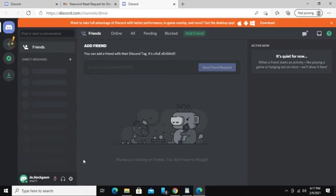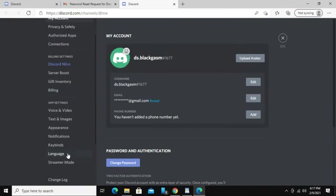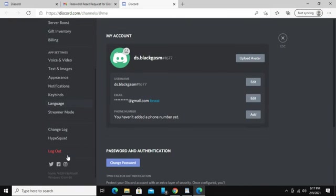To verify that our password has been reset, let's click on the gear icon at the bottom left corner. Now scroll all the way down, and click on log out.